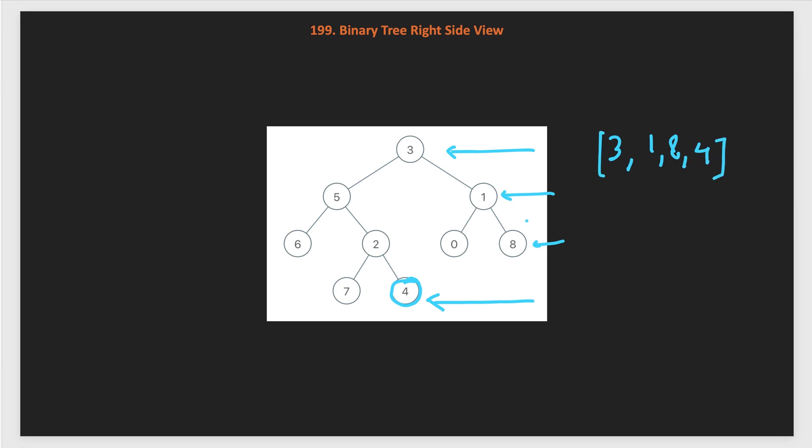You can pause the video and implement the BFS solution. If you have any difficulty in implementation, you can ask in the comment section and I will also put the code in the GitHub repository.